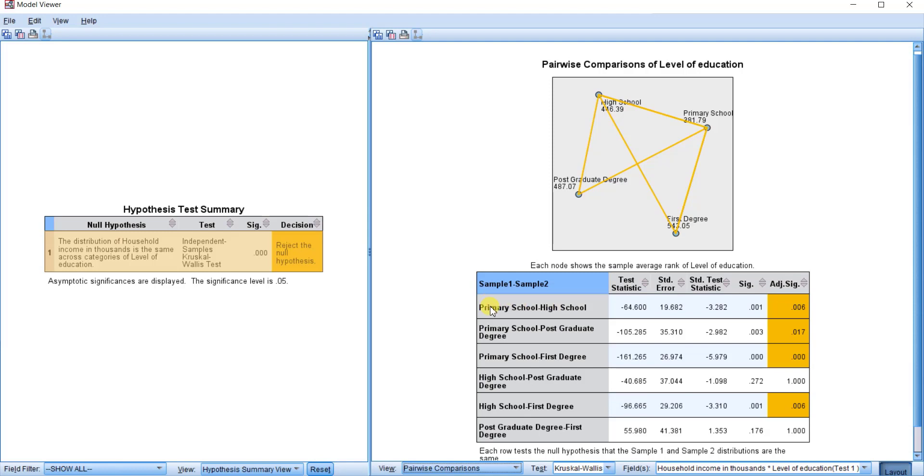So this is how to run post hoc tests in SPSS.